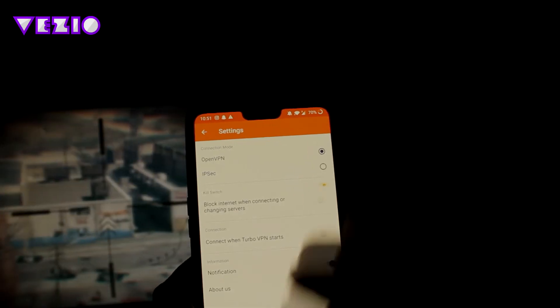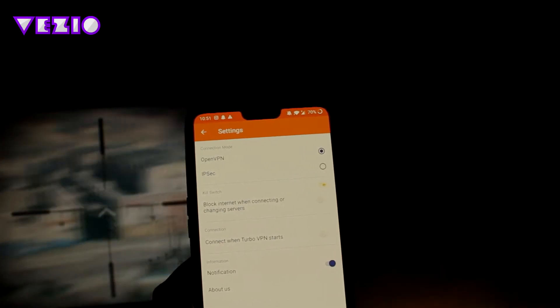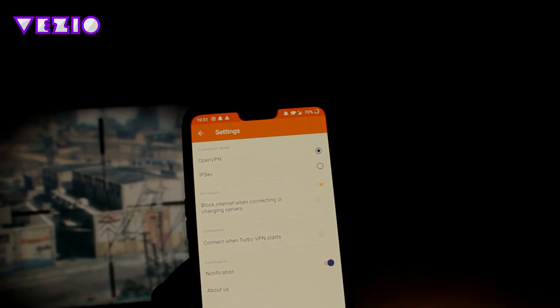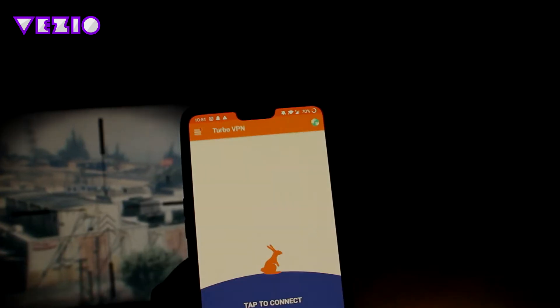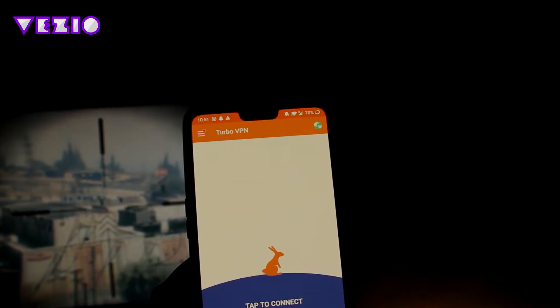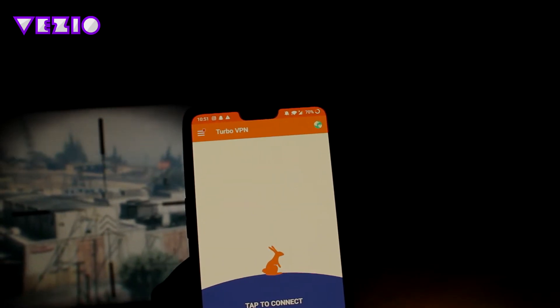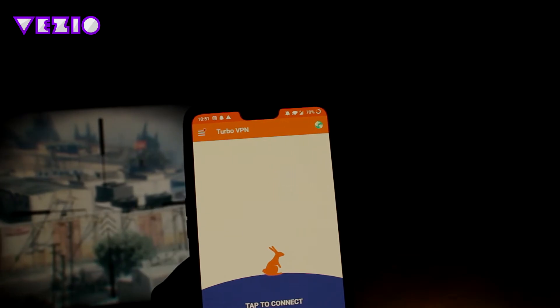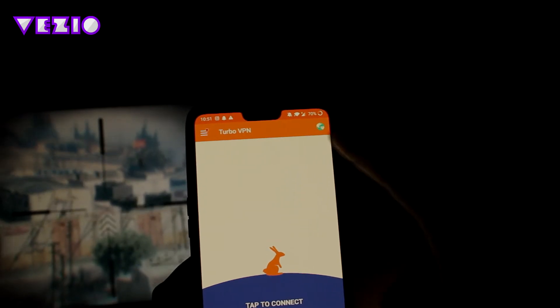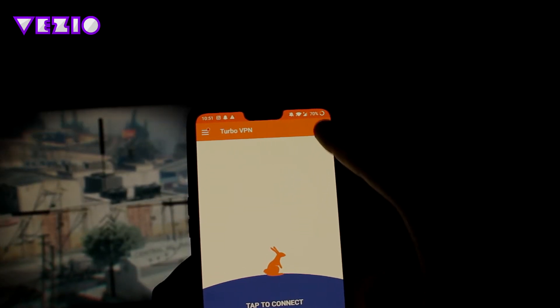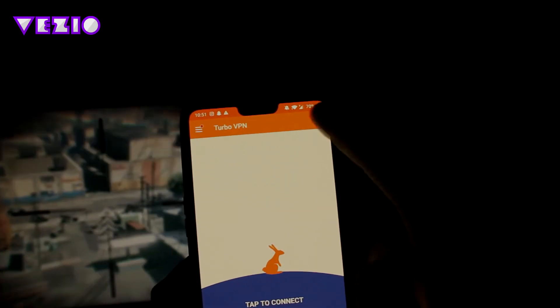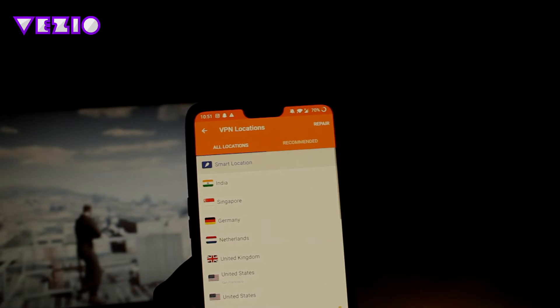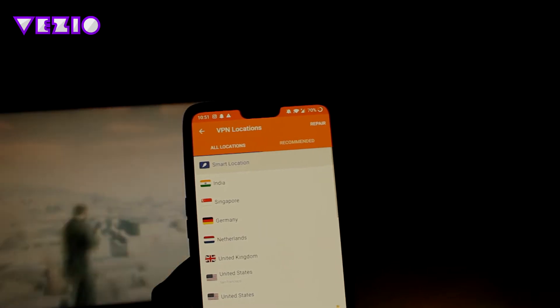You can click on this button which shows a little globe. You can go ahead and click on it, and this will show you all the servers that Turbo VPN has.